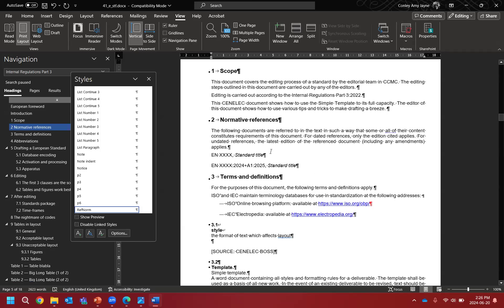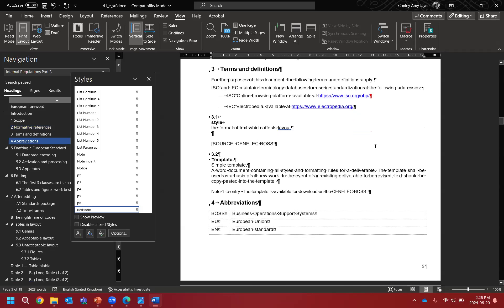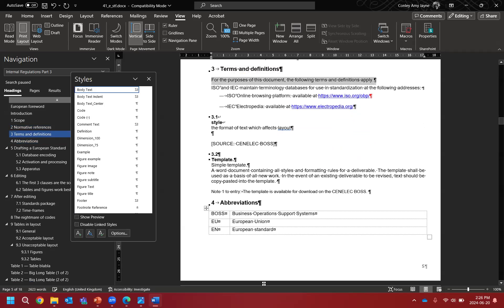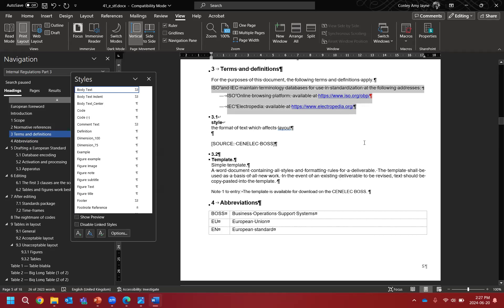Clause 3 is always terms and definitions. It always has the first mandatory sentence. If you don't have any terms and definitions, similar to Clause 2 you have to use the template text from IR3 with the correct sentence. The references to the international databases and the sentence preceding them are not mandatory — you don't have to put them in, but you're welcome to. If they're in there, we will leave them and won't delete them systematically.